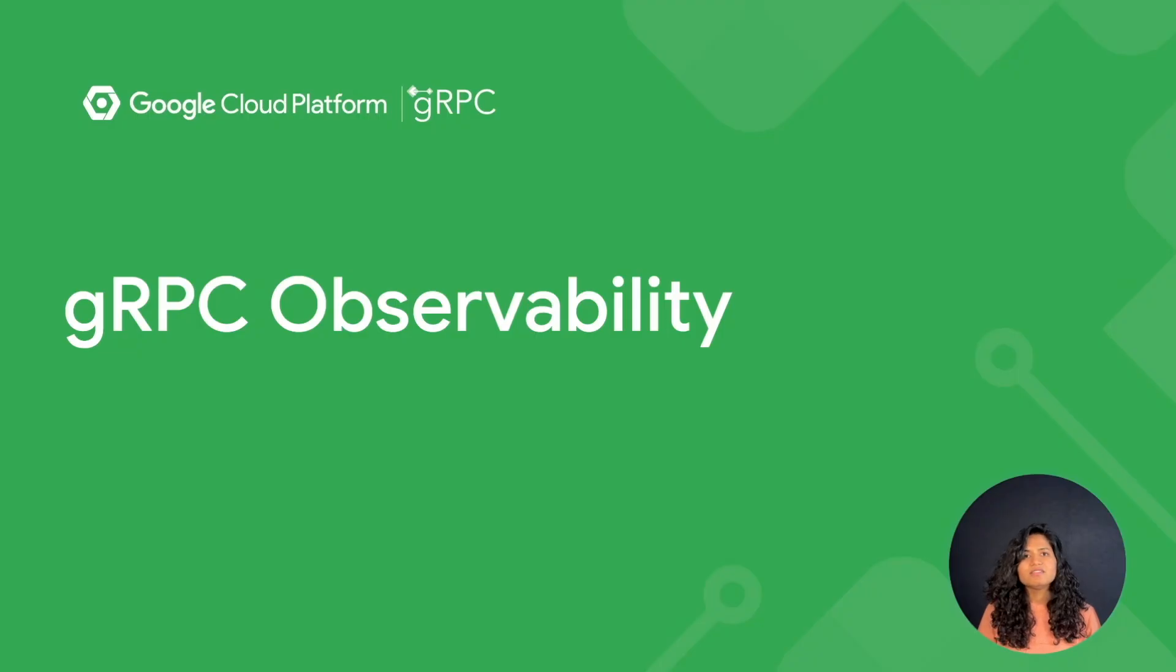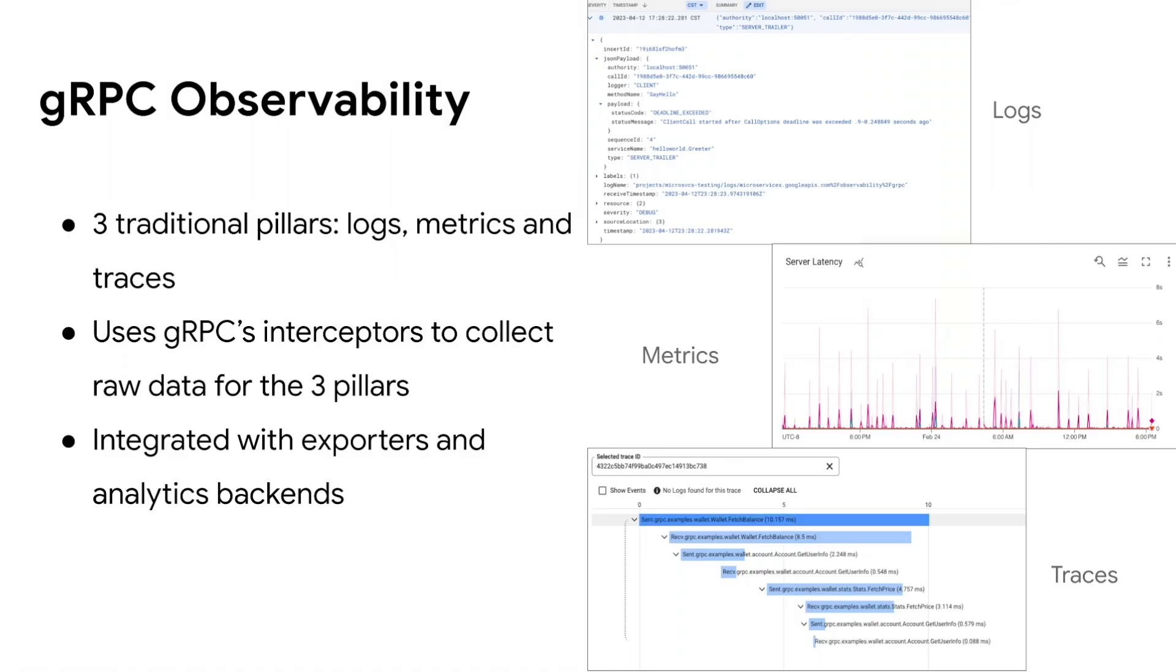So what is gRPC observability? The gRPC observability product consists of three pillars, namely logs, metrics, and traces.